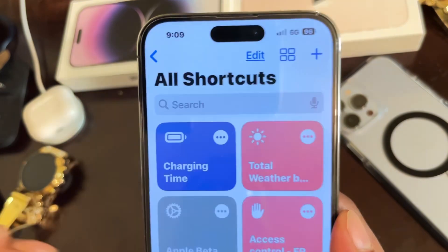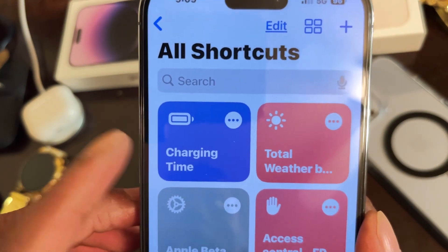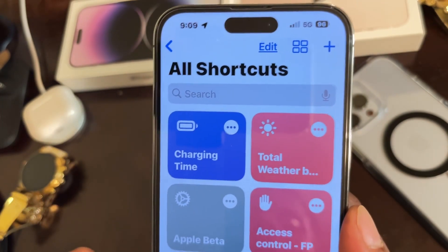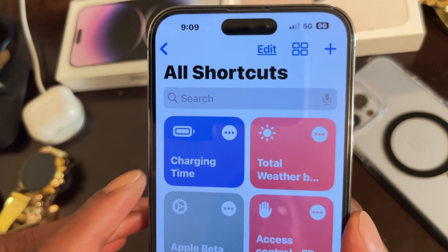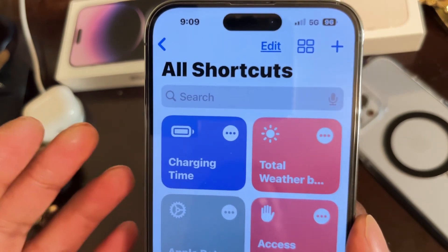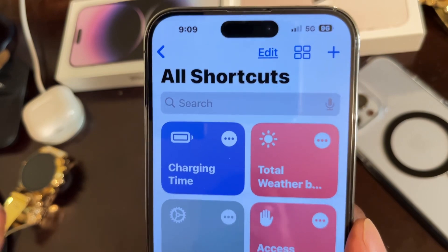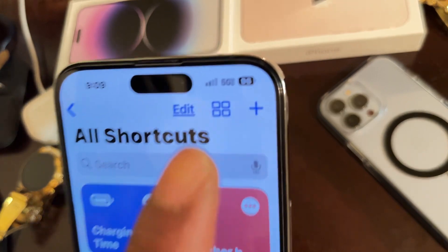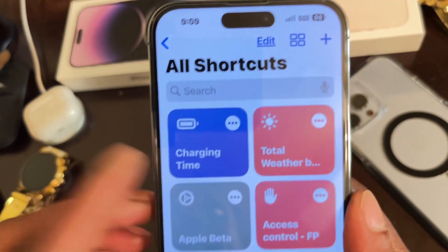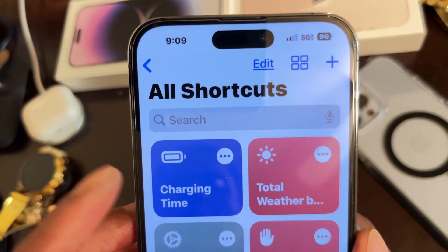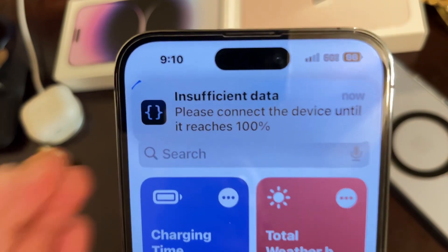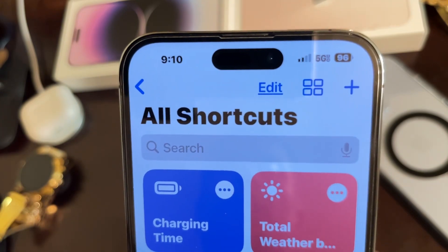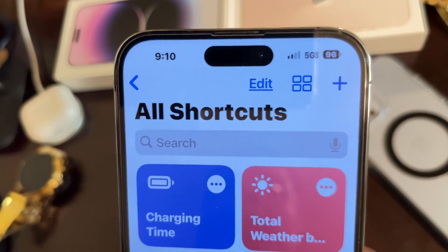Opening up the Shortcuts application, the first shortcut is called 'Charging Time.' Basically, when you plug in your device and run this shortcut, it shows you how much time is left before your battery is fully charged. My phone is not connected to a power source right now and the battery is at 96%, so it says 'Please connect the device until it reaches 100%' — because I set it to 100%.